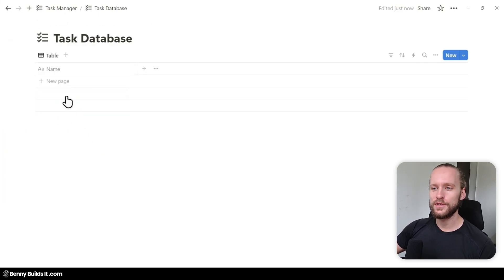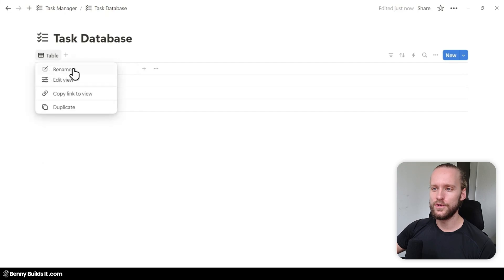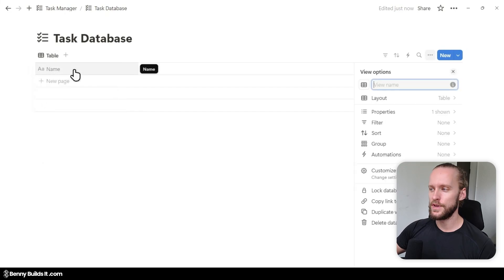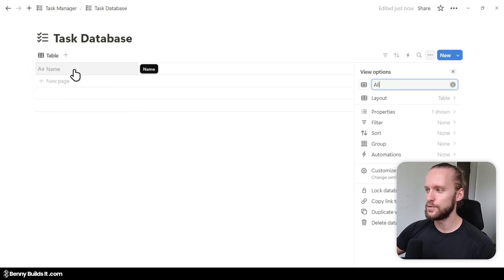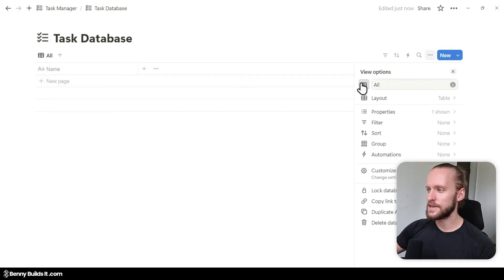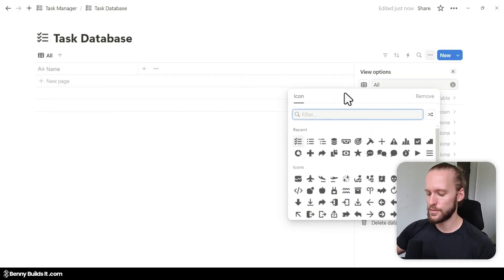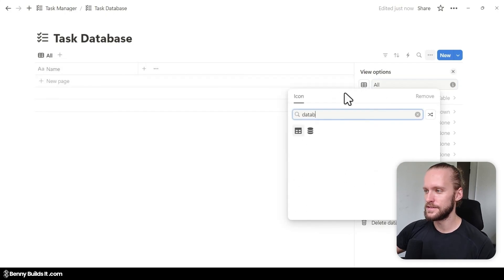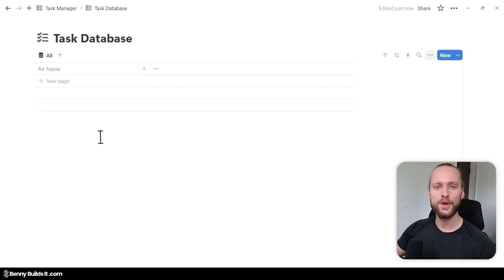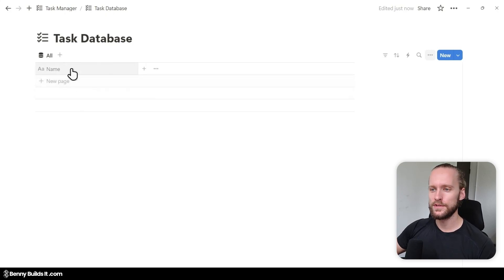I'm also going to add the checklist icon to the database. The next thing I'm going to do is click on the view, then rename, and I'm going to rename this view to All and give it a database icon. Next up, we're going to set up all the properties we need for our task manager.